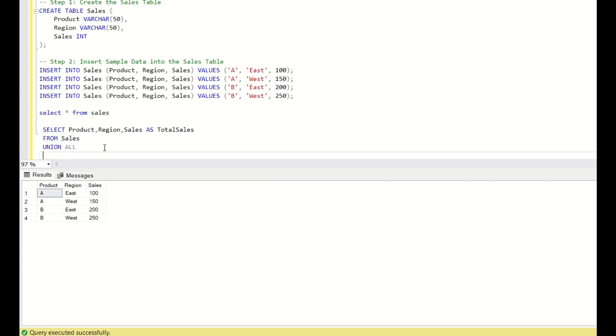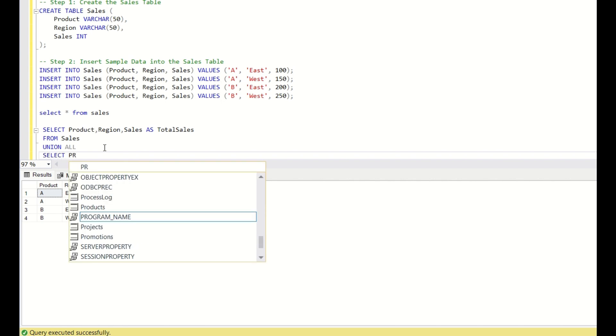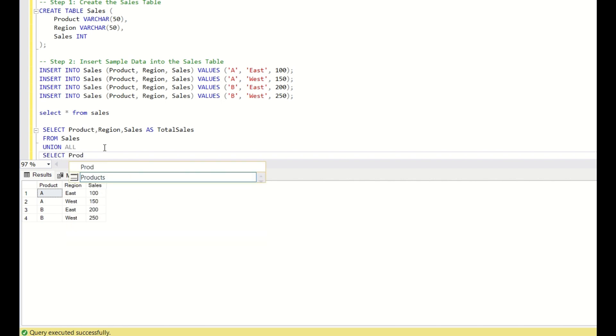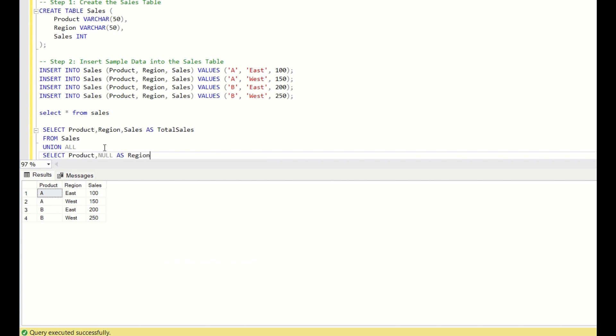To get the subtotals for every product, we use select product, null as region. Because as we have seen earlier, we want the region to be null. And whatever the sales is for each product, we have to sum that up and show that.